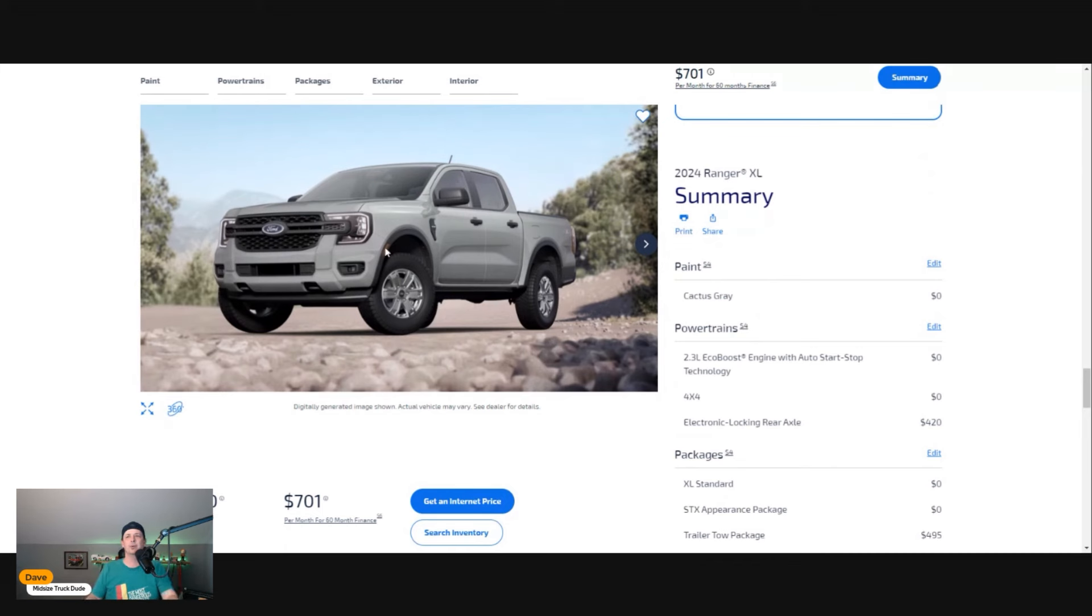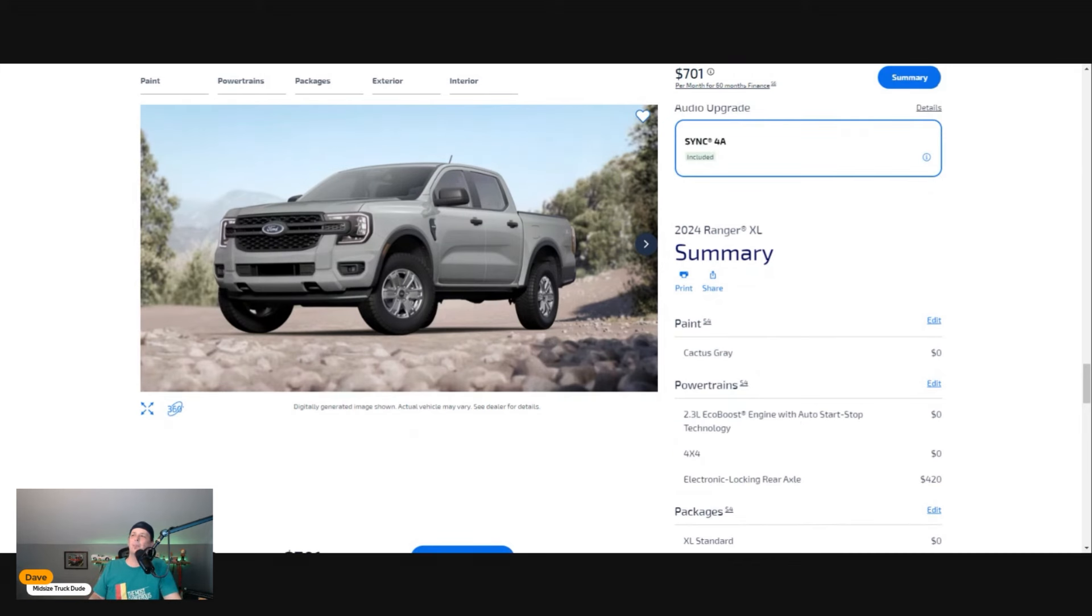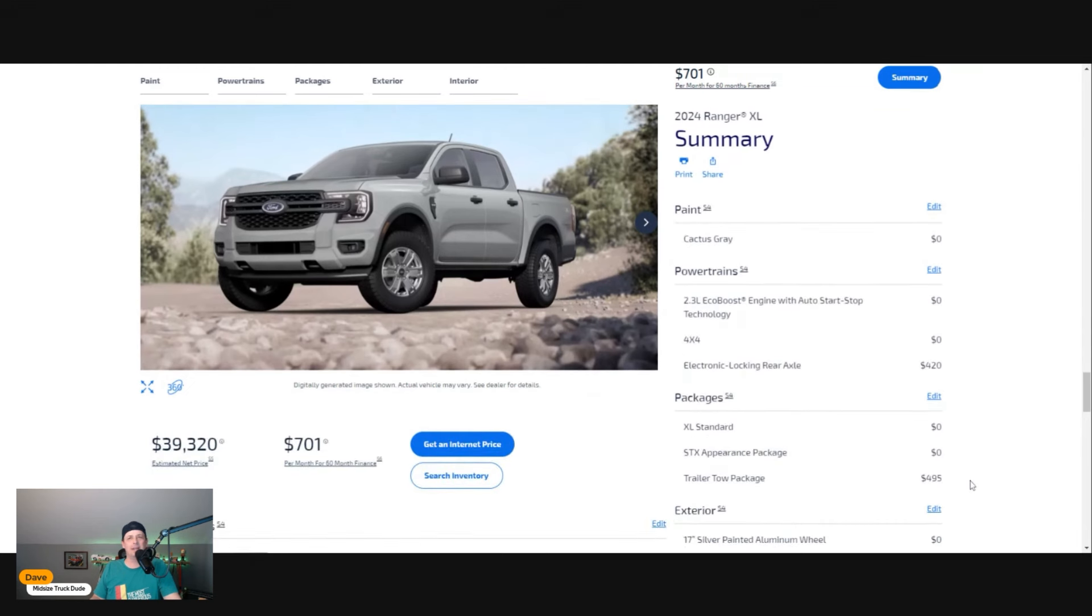You're going to get App Link, 911 assist, Apple CarPlay and Android Auto capabilities. That's about all the options we can add to this thing. As you can see, there is our Cactus Gray—good looking truck, good stance.